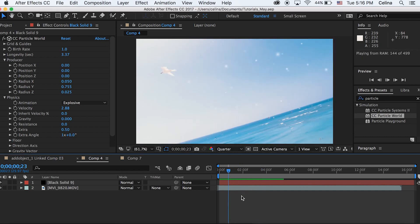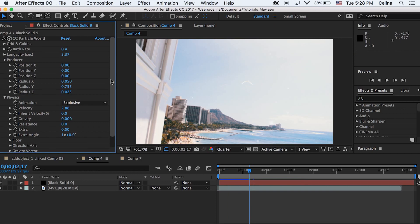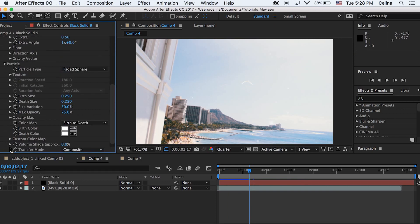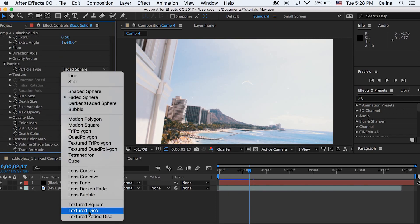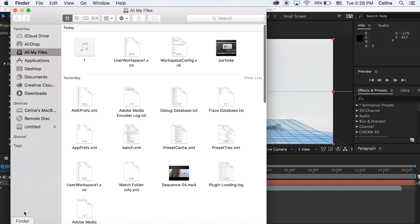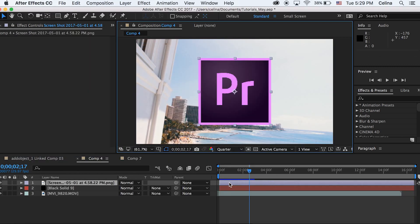And I also just want to show you guys one more thing. So if you don't want this Faded Sphere, we can go to Particle Type and let's change it to Textured Square. And we can actually add anything we want to make particles come at the screen. So it doesn't have to be a sphere, it can literally be any single shape or picture you want.